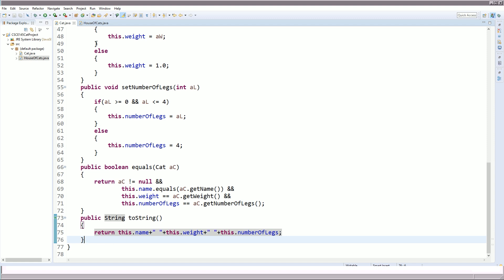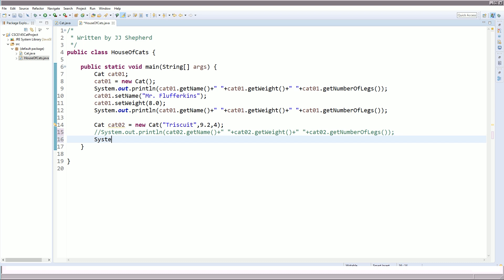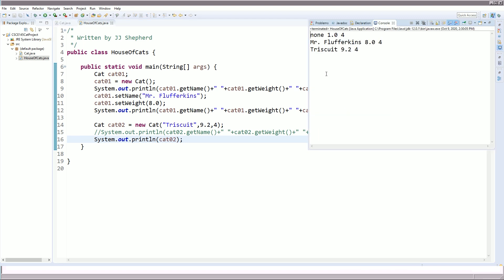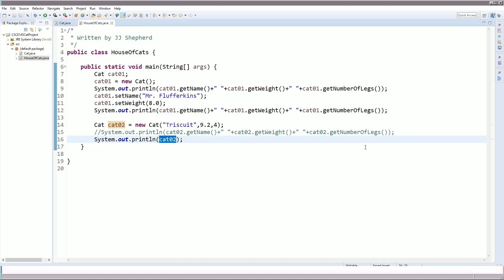Let me show you how to use this. Instead of the previous System.out.println for cat02, I'll comment it out and do: System.out.println(cat02). Watch what happens — it does the exact same thing. Once put inside println, it calls the toString method, which returns name plus a space, weight plus a space, and numberOfLegs.